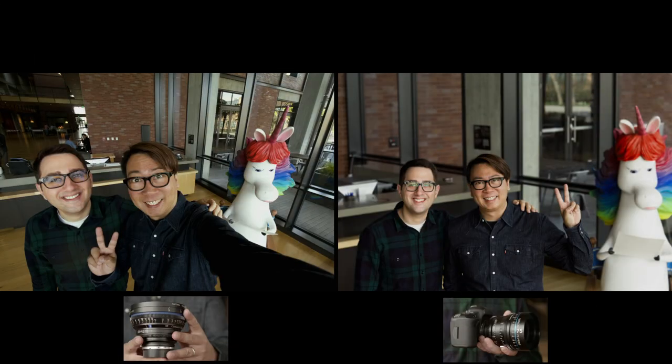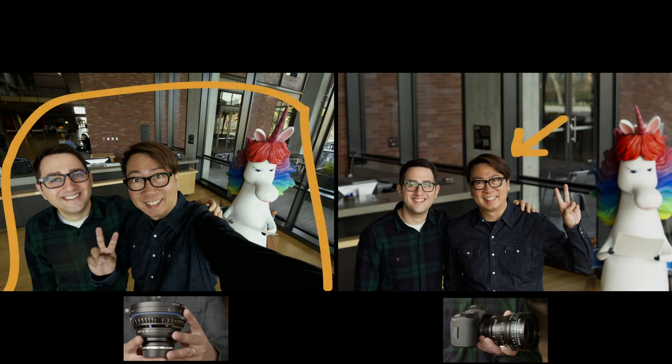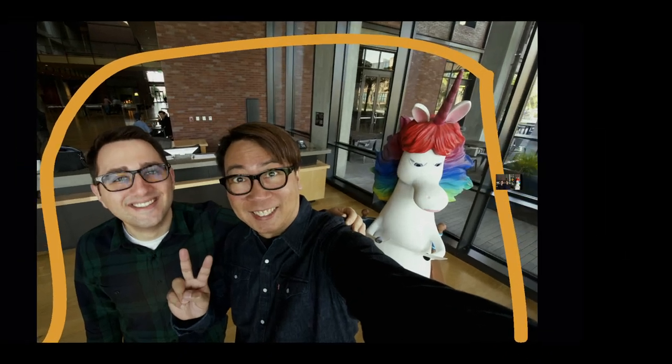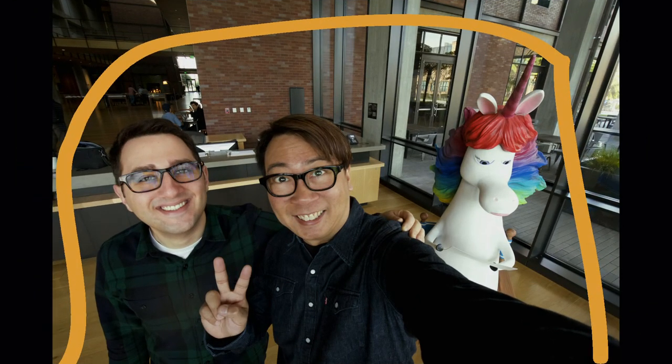Now that the shot is composed the same, you can see what else changes about the image because of our lens choice. For instance, notice what is in focus or out of focus. In the wide-angle image, almost everything is in focus. And in the picture taken with the long lens, only a small part of the image is in focus.